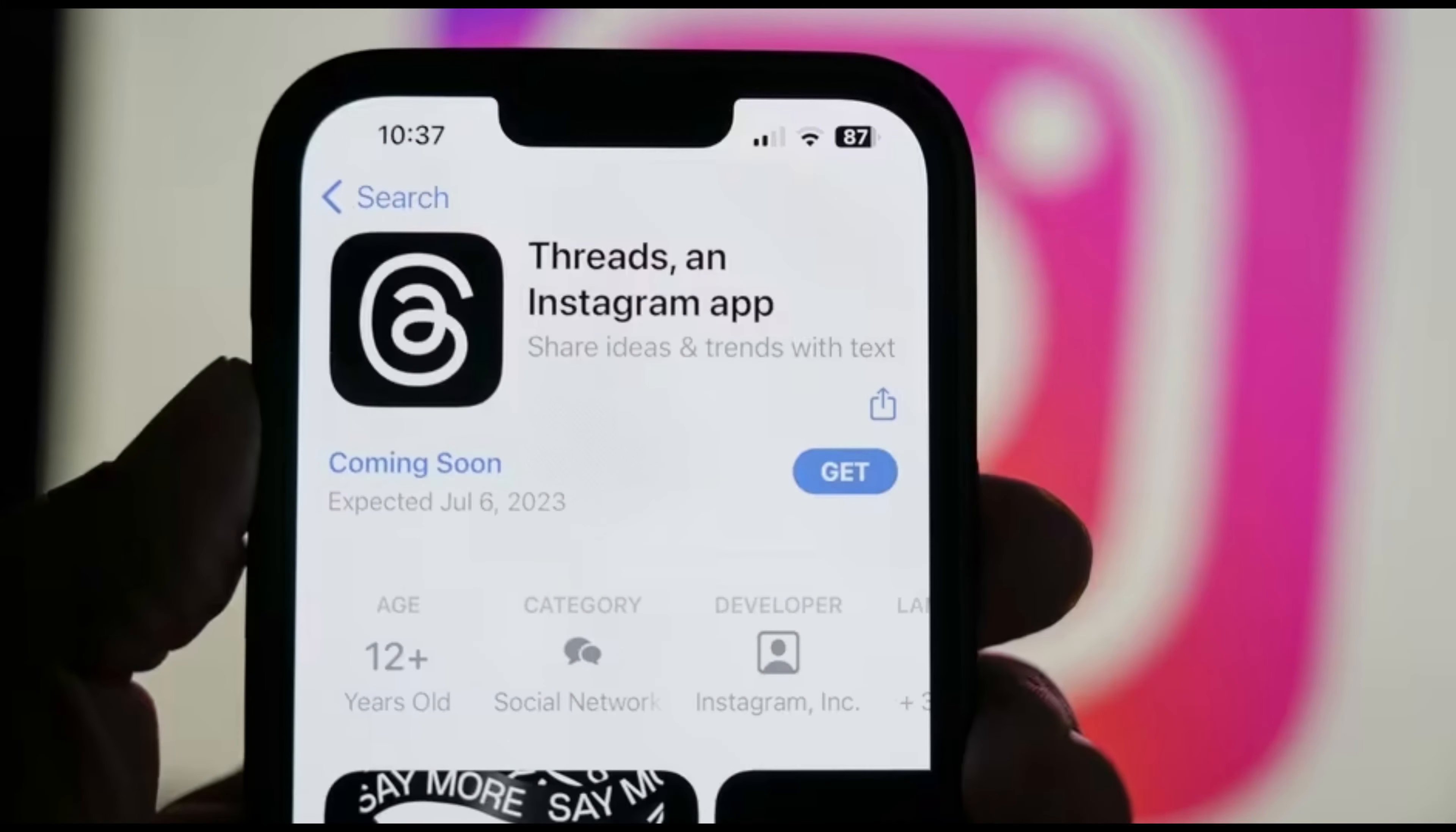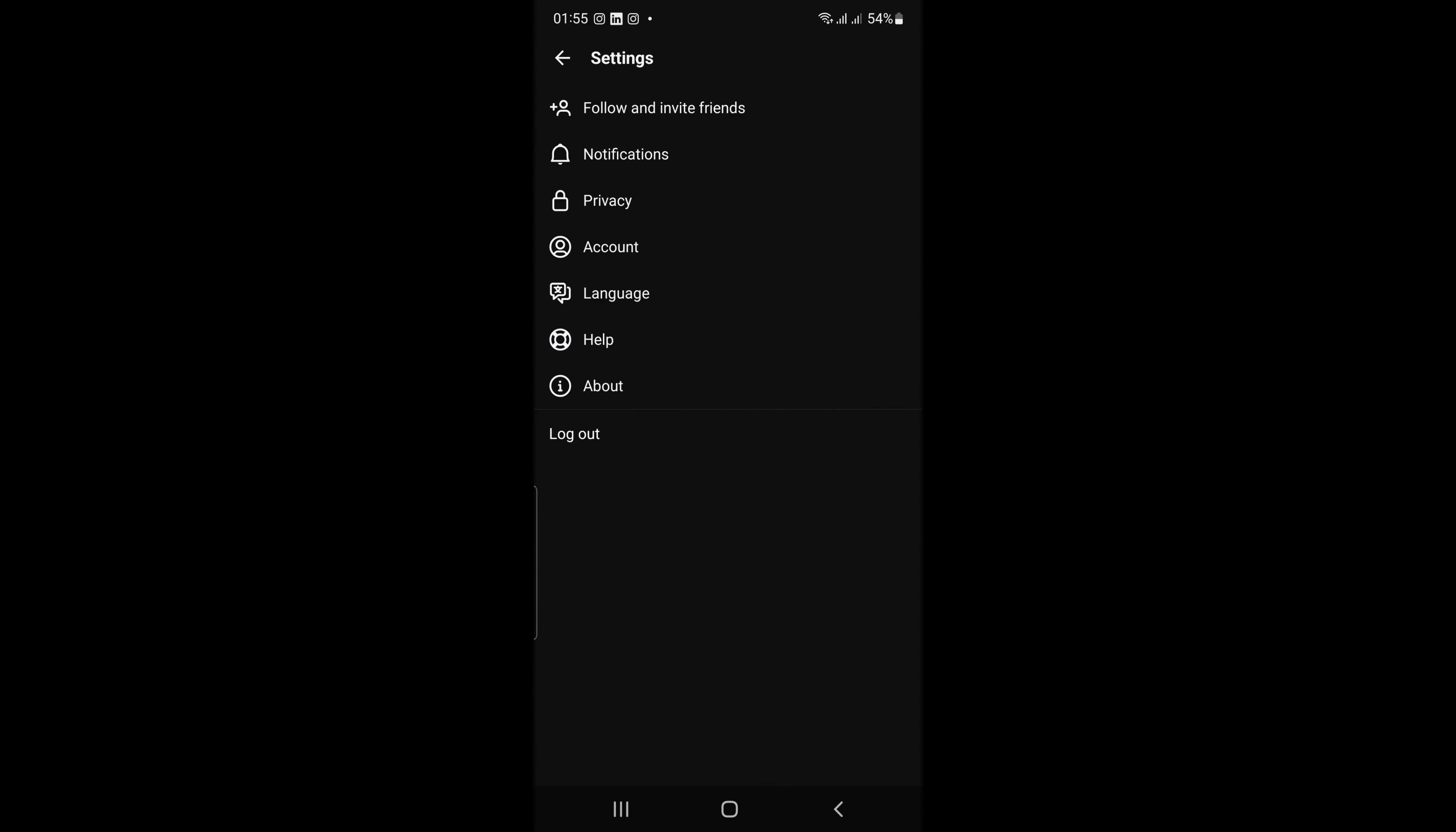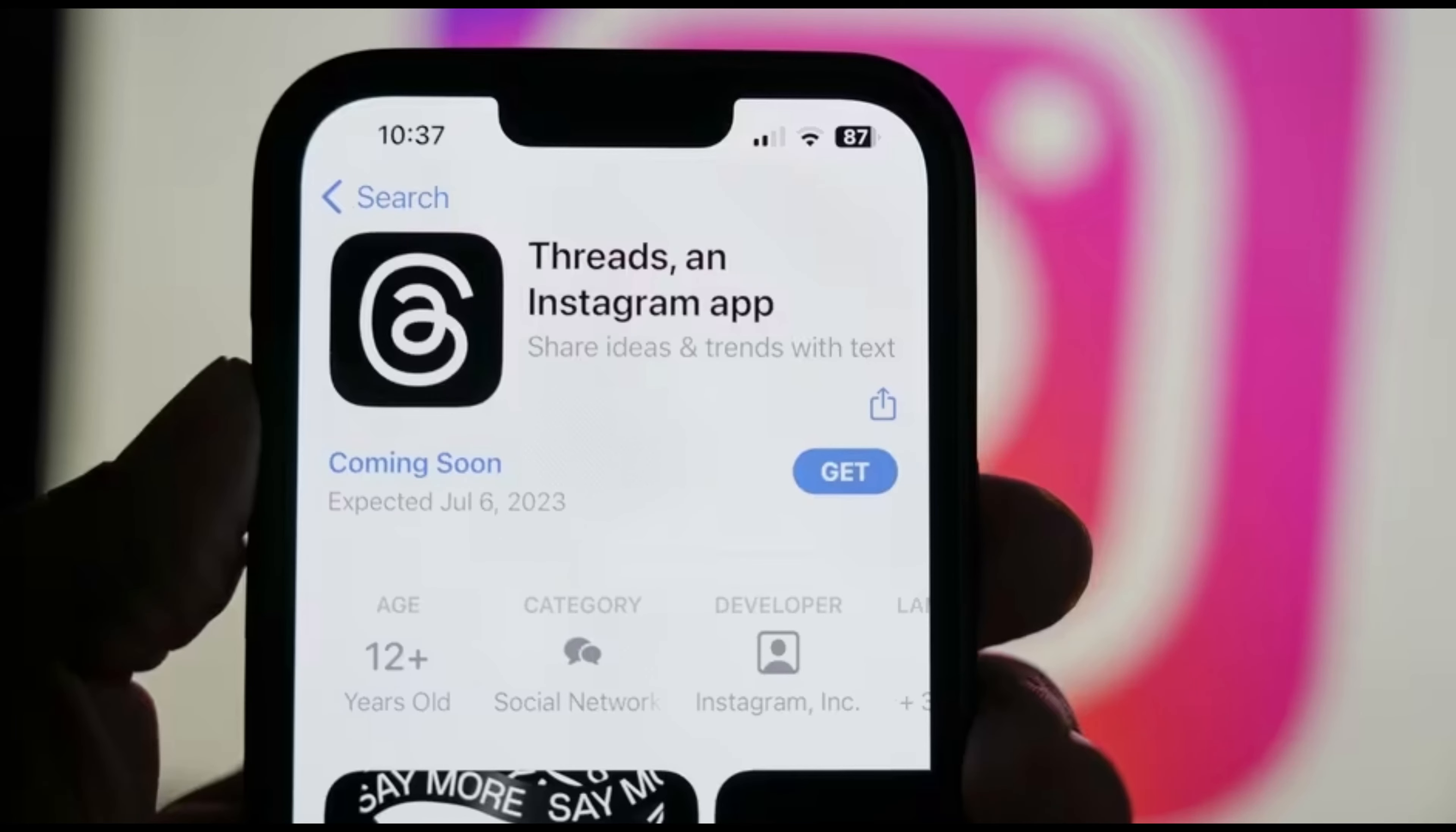Hide likes. To hide likes on threads, go to settings, then click on privacy, then click on hide likes and toggle on hide likes. Once you've done this, the number of likes on your posts will be hidden from everyone, including you.